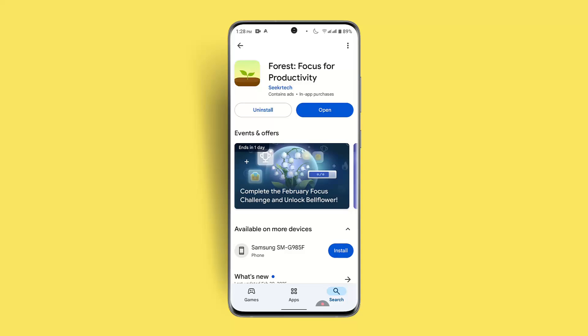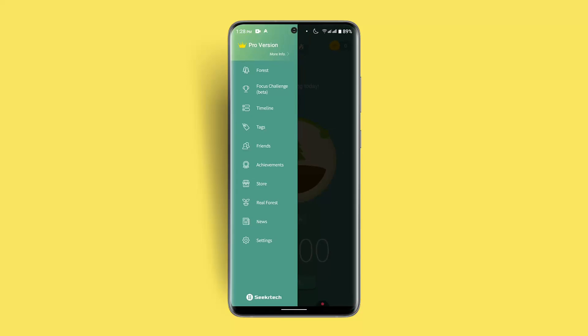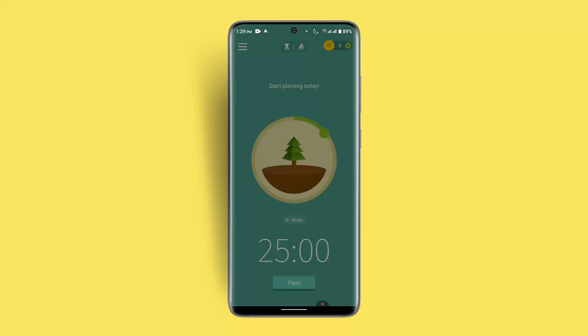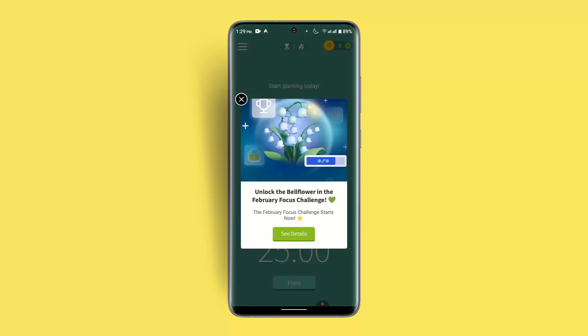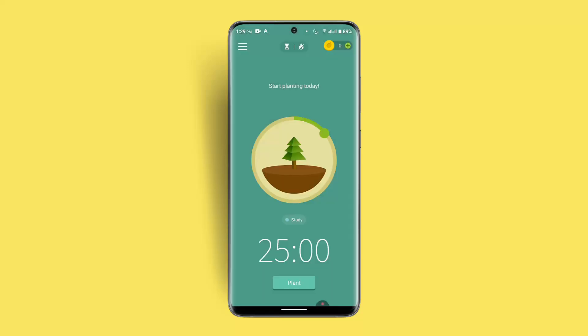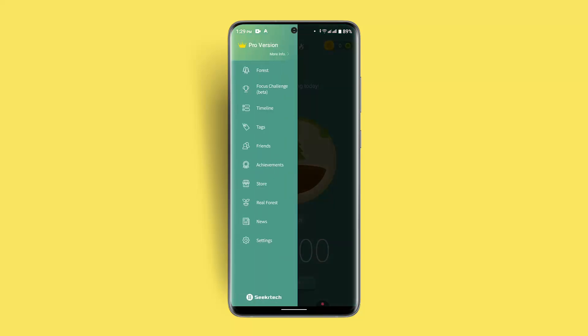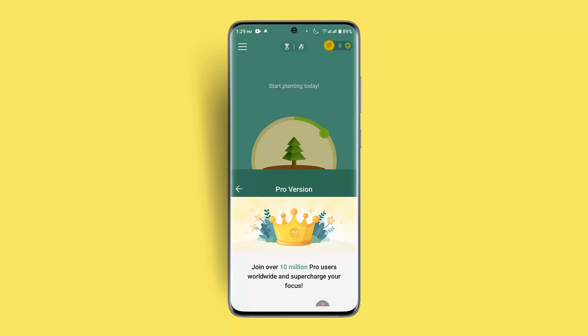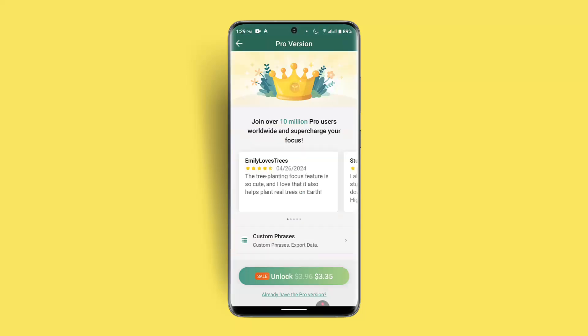Once you're done, click the open button and log into your account. Once you're logged in, you'll be taken to the home page. Click the tree bar icon from the top left-hand side corner, and at the top of the page in the menu bar you'll see 'Pro Version' — go ahead and press that.